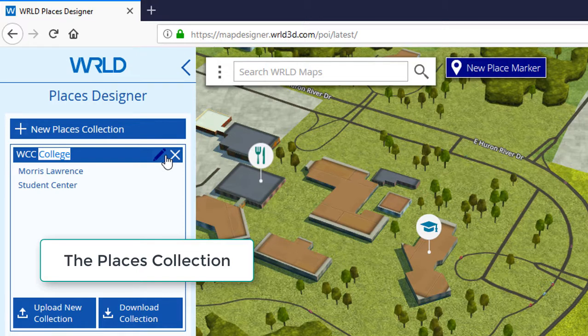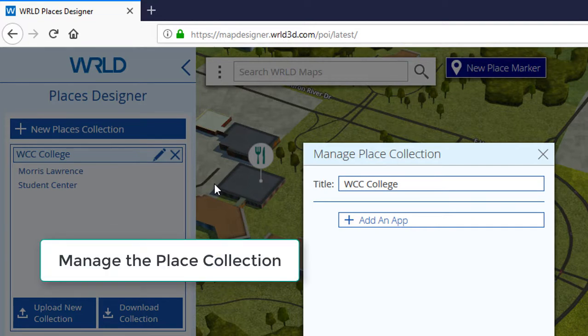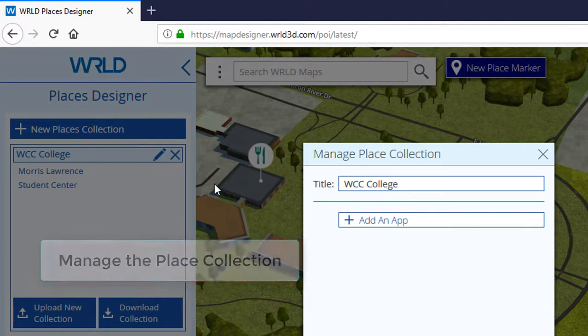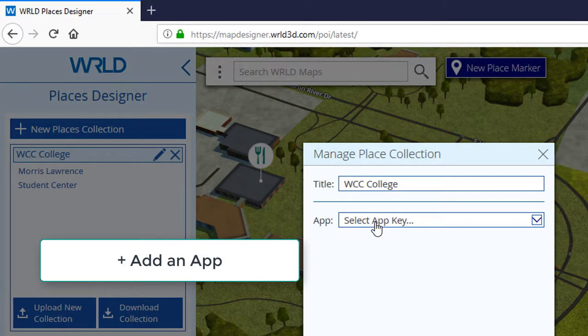When you click on the pencil, you can edit the Places collection. A window will open prompting you to manage the collection. The title is at the top. Underneath that, click on Add Another App.